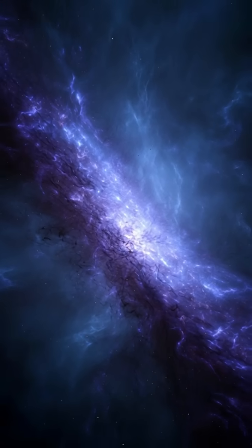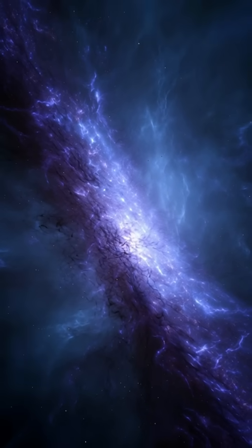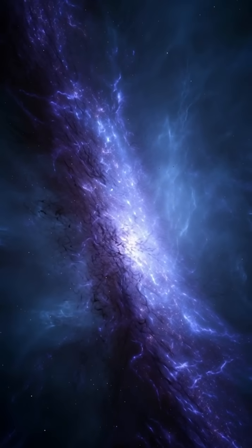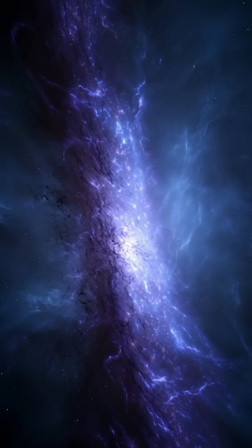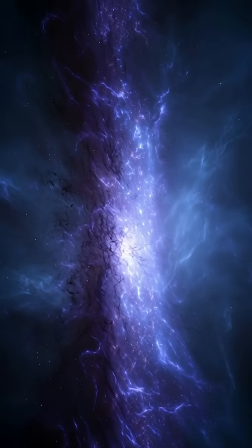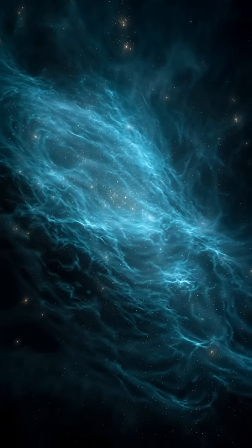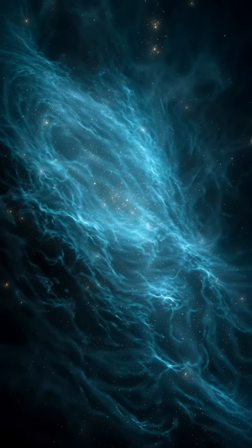For decades, scientists predicted these starless galaxies existed. Now they've finally found proof.